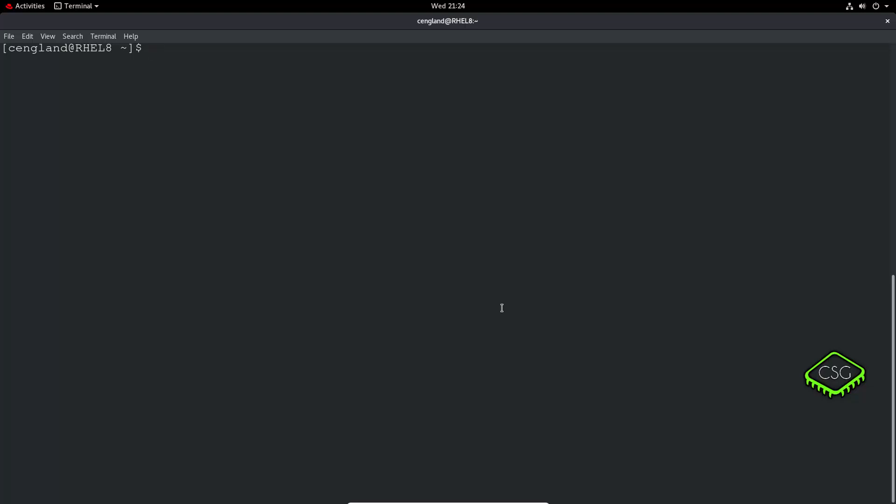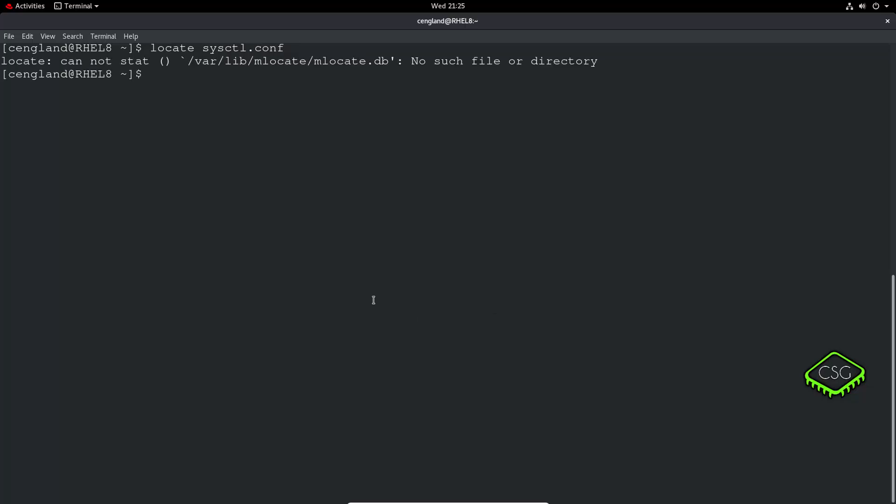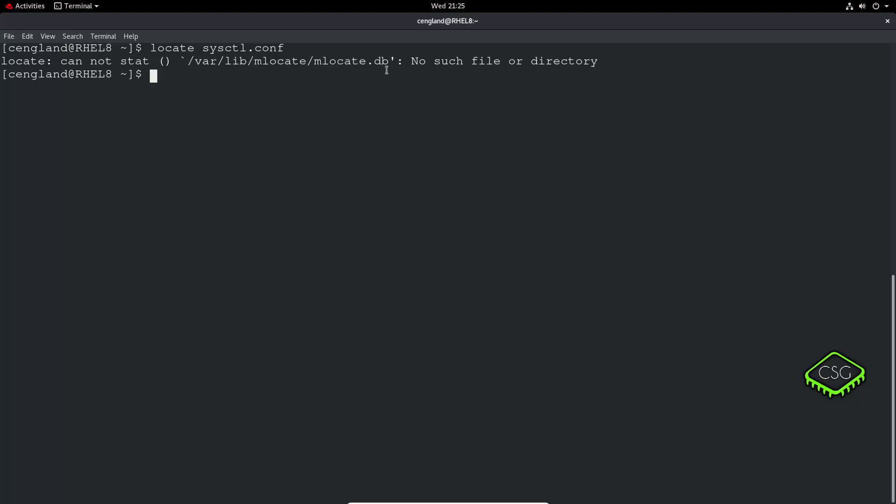The locate command is a very good way of finding stuff by name. It's very similar to another command which I'll run through quickly afterwards. We can do pretty much any file, let's do sysctl.conf for example. We've got this error message, it's saying it hasn't created the db yet. That's something you might have to run for the first time. Sudo update db.